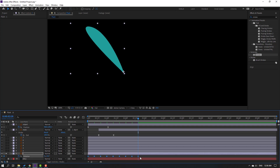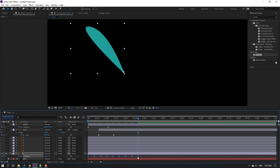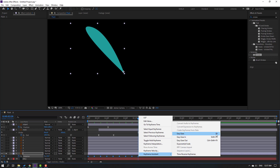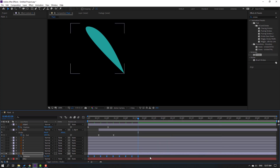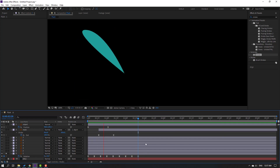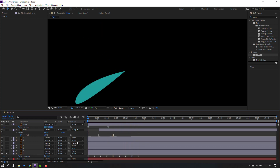Go to the next 10th keyframe, change to 0.5. Next 10th keyframe, change to 0. These are the keyframes for a smooth and realistic rotation animation. Select all these shape keyframes, right-click, select Keyframe Assistant and Easy Ease, or press F9. Let's see — very realistic rotate bounce effect.